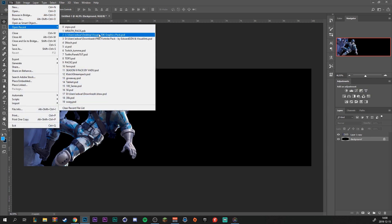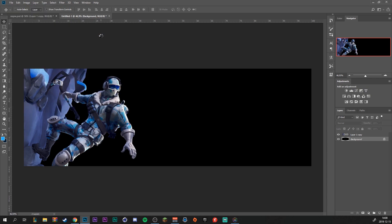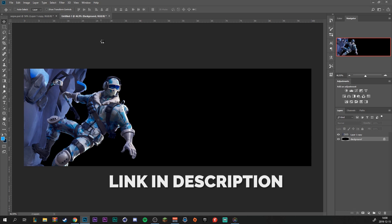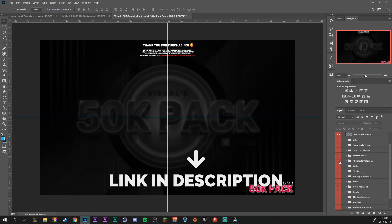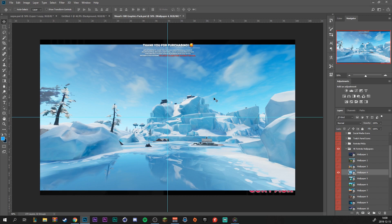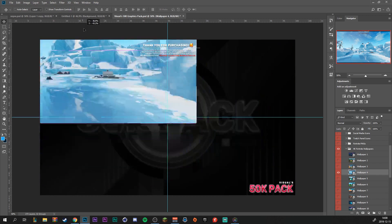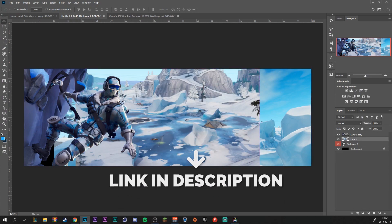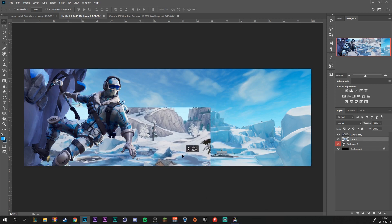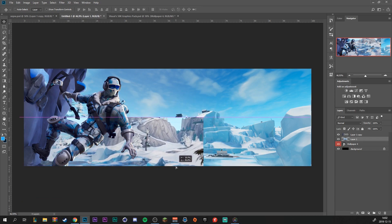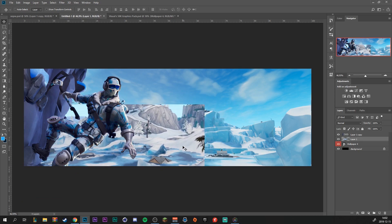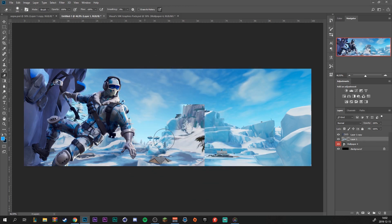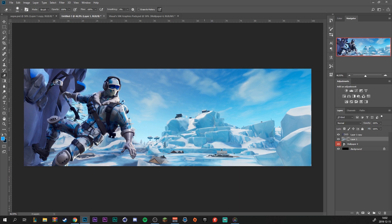For the background I'm using the Visuals 50K pack, because it has a very nice winter background. I'll just import that to our document. I'm also using this image to support our first image, positioning it about right here. Then I'll grab our erase tool and just erase it.